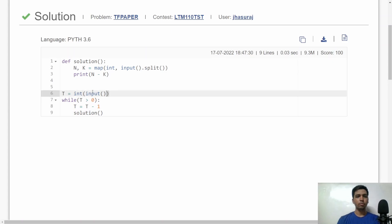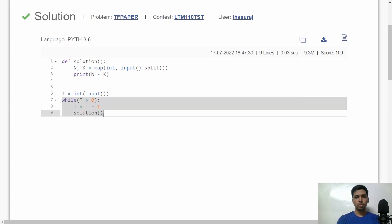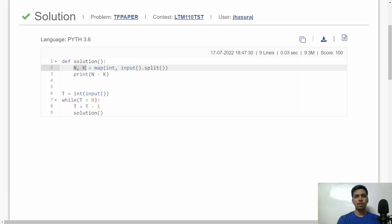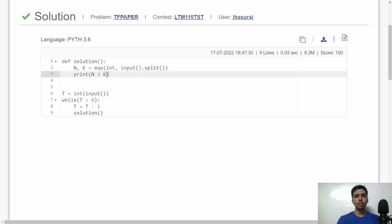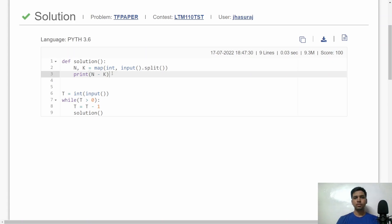Here is the similar implementation in Python. I accept T, the total number of test cases, then call the solution function for each test case. In the solution function, I accept N and K and simply print N minus K as the score of Bob. I hope you understood the logic and its implementation in both C++ and Python. Feel free to write any doubts in the comments. See you in another video, thank you!